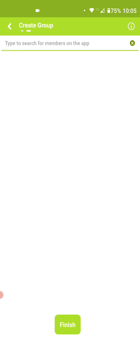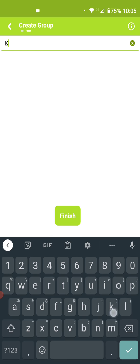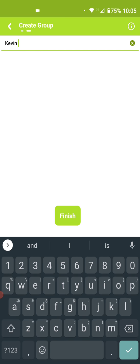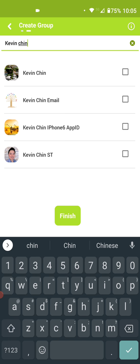Hit next and it will give you the link to invite people that are already on Emotional Pulse. I'll use Kevin as the example, who's in our team. You search for people and simply check off on their names. It will add those people in once you hit finished.